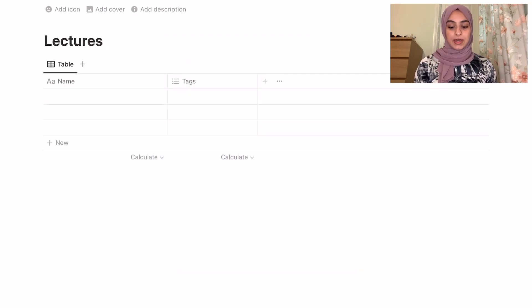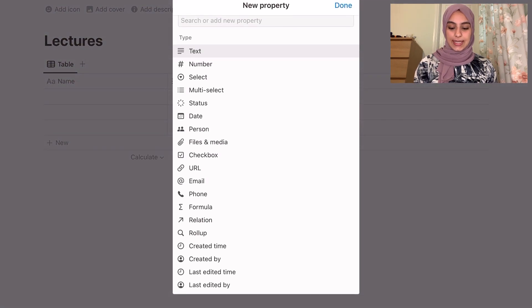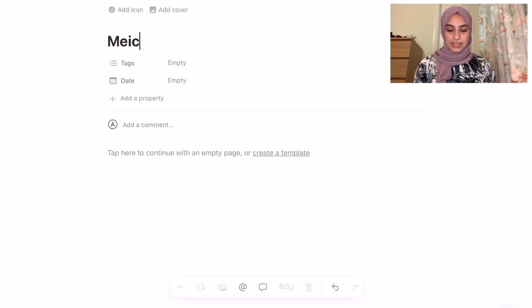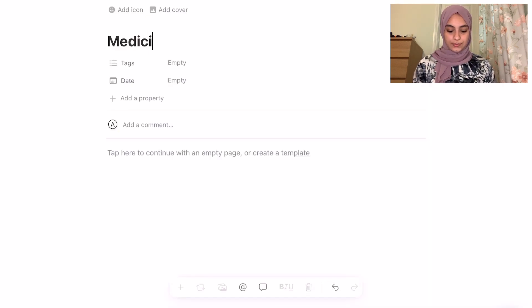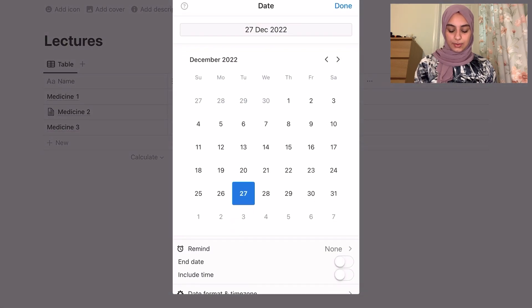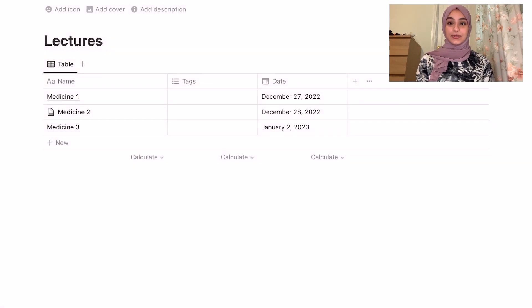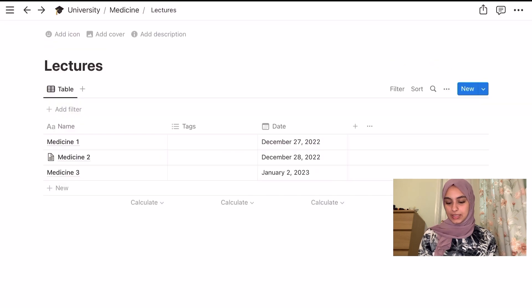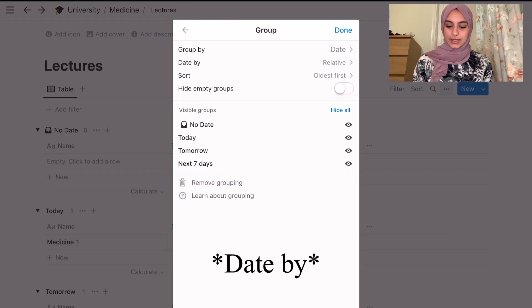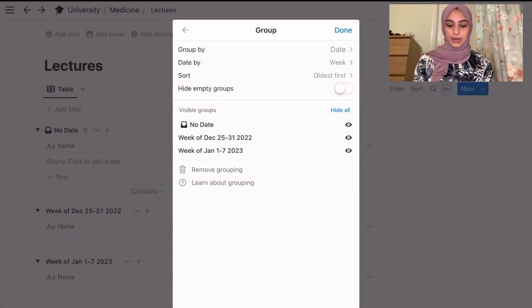The table view is very versatile and what I'm showing you right now is just the basics — as you start using Notion more you realize you can do so much more with it. With a table view I write the name of every single lecture and then add a date function. So if I write medicine one, medicine two, medicine three and add their dates, I can then group them by week.